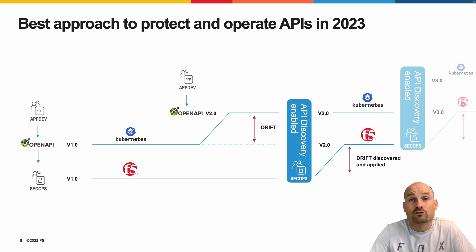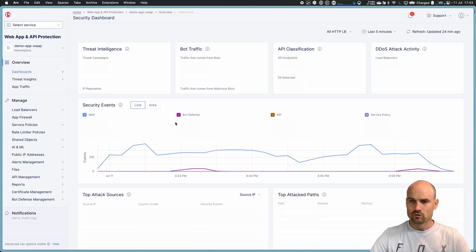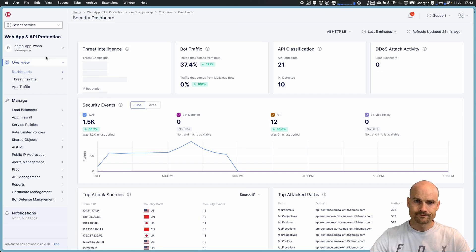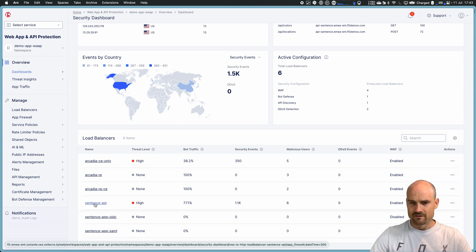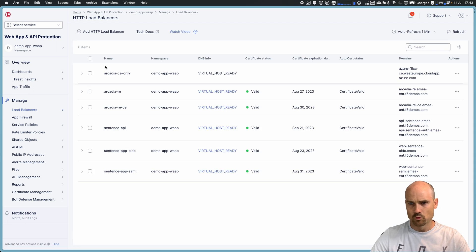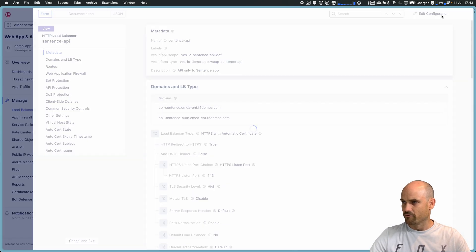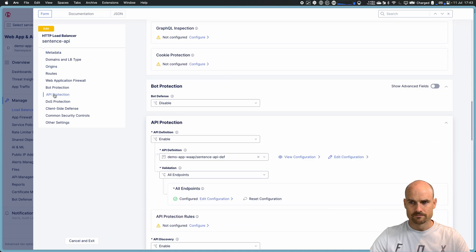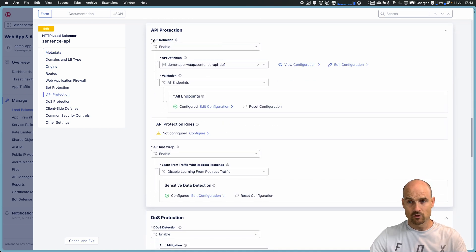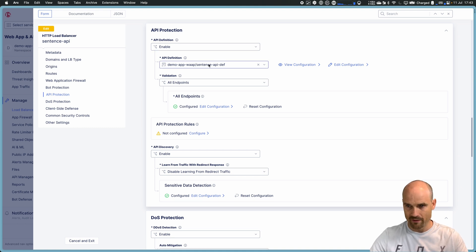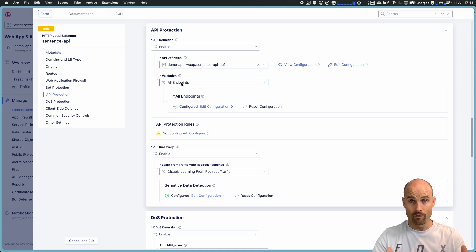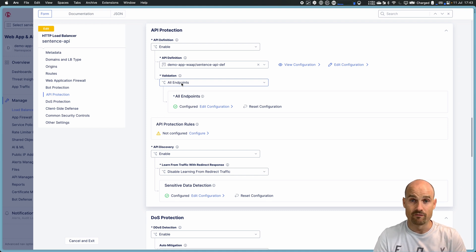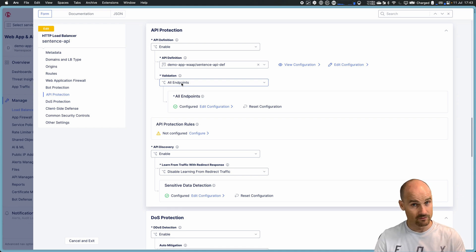So now, let's have a look how it looks like in F5 Distributed Cloud. So let's go to the WAF in my namespace. I have an API, a sentence API. So if I go very quickly in the configuration, you will see it's very easy. Let me just edit my configuration. I go to the API protection. And you can see I have a definition. A definition is a Swagger or OpenAPI. So I have a Swagger file here, uploaded to the platform. And I validate endpoint. Validation means please check for every known endpoint. Please check if the parameters are fine, the query parameter or the path parameter. Please check the values and so on.